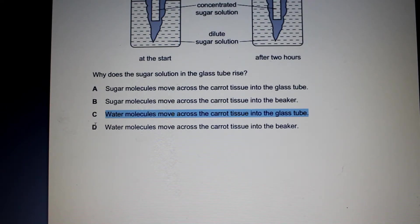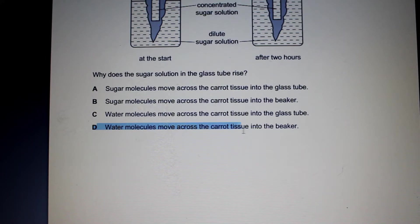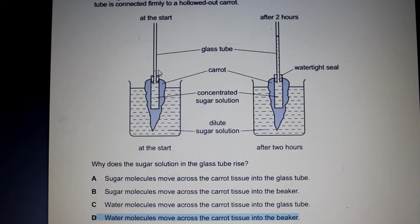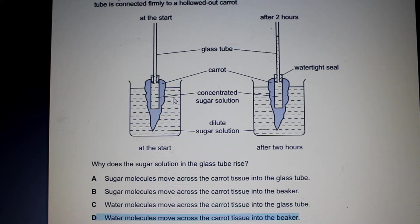Option D states water molecules move across the carrot tissue into the beaker. That would be movement of water molecules out into the beaker, and that is definitely not what's happening, as we can see the water level has risen in the glass tube.